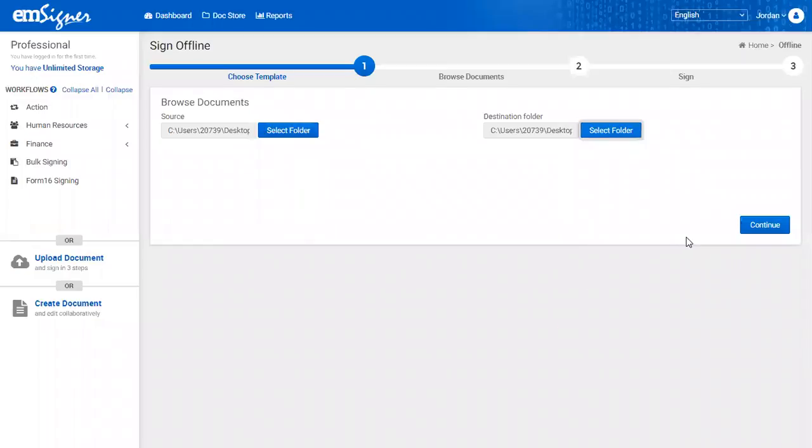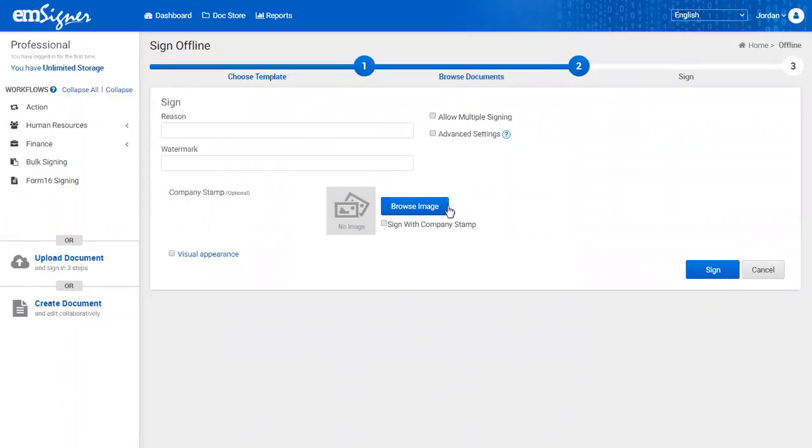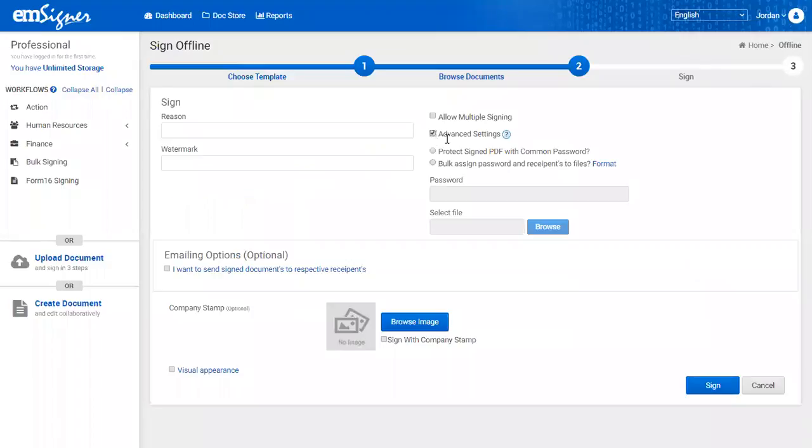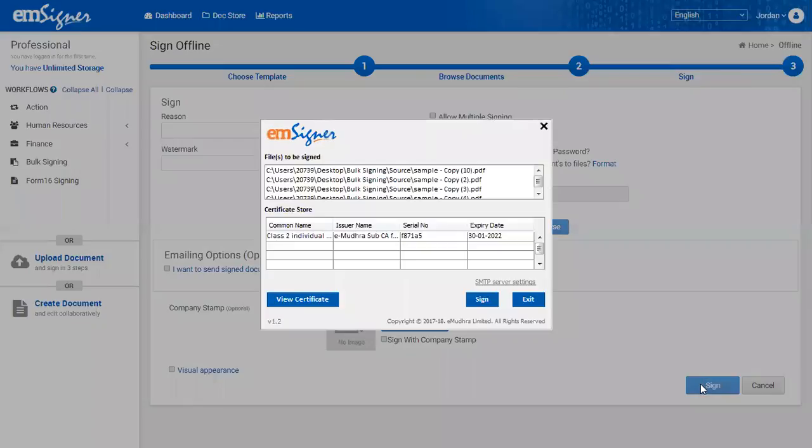You'll be taken to the next step by clicking continue button. Now you'll find various optional fields where you can enter the reason, browse and upload handwritten images, password protect documents, and add watermarks to all your documents. Once the above details are entered, click sign button for the system to start process of signing the documents in bulk.